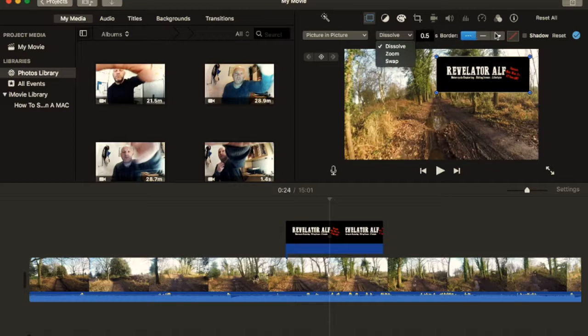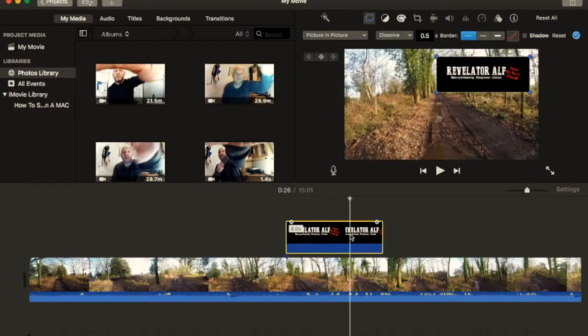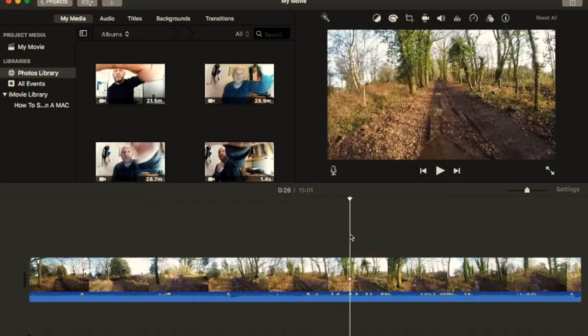You can put a border on the picture, whatever you want to do. So you can change quite a few effects, they're simple effects, but you can change them. Okay, so that's just a picture, so we'll get rid of that.